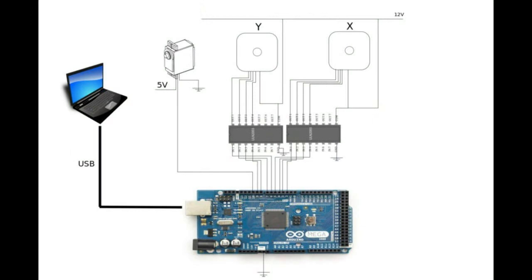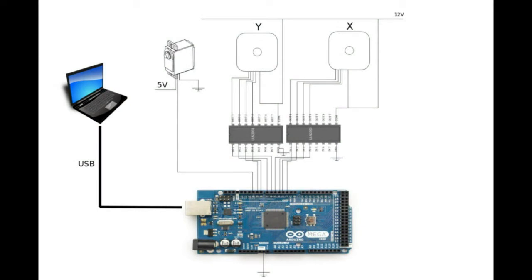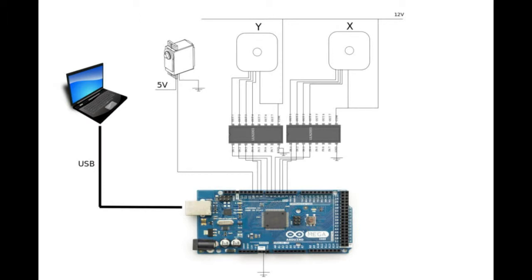At that point the schematics looked like this. The communication between the computer and the Arduino is through the USB cable.